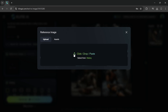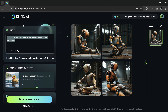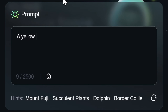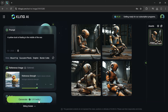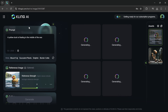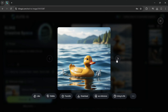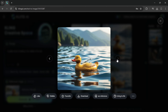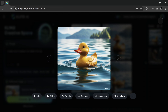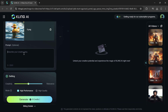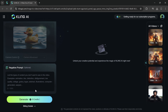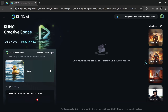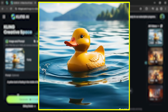Let's do another example, this time using a reference image. I'll use the default settings for this. And now, here's the result. You can use this for your reference in image to video — click bring to life, write your prompt, and then click generate. And now, here's the result.